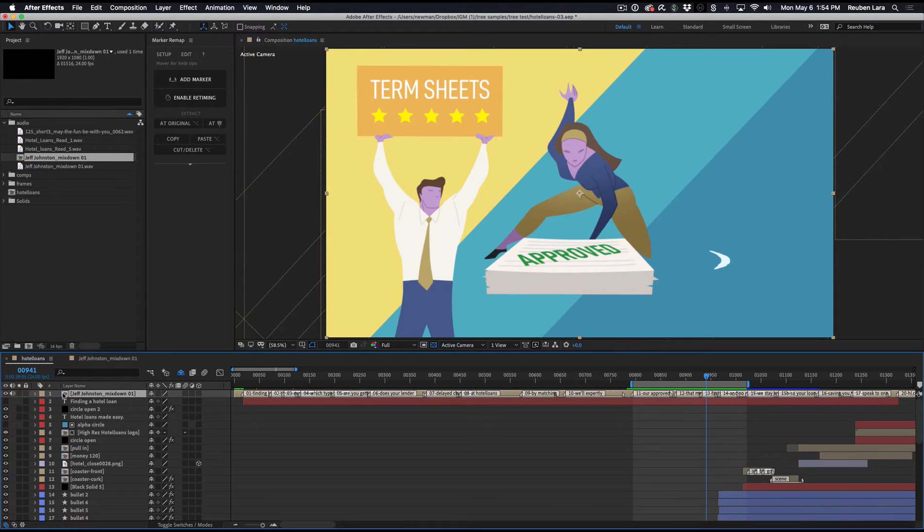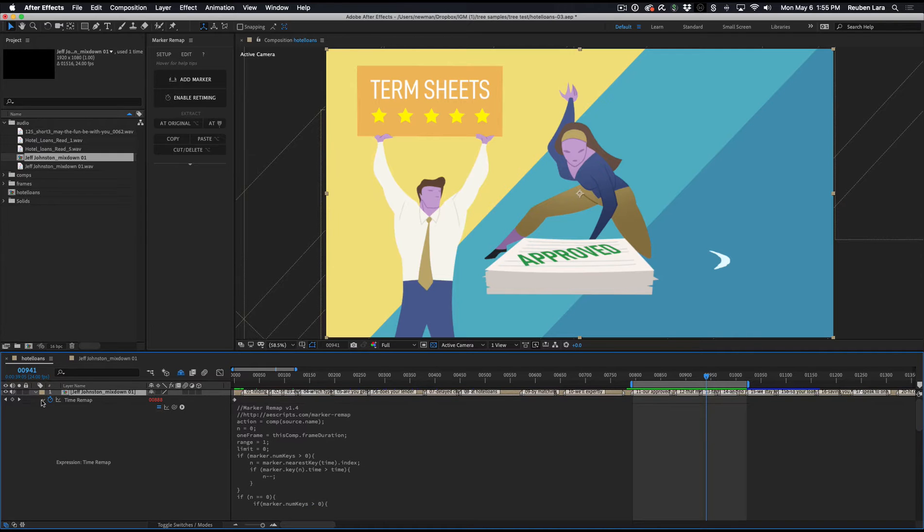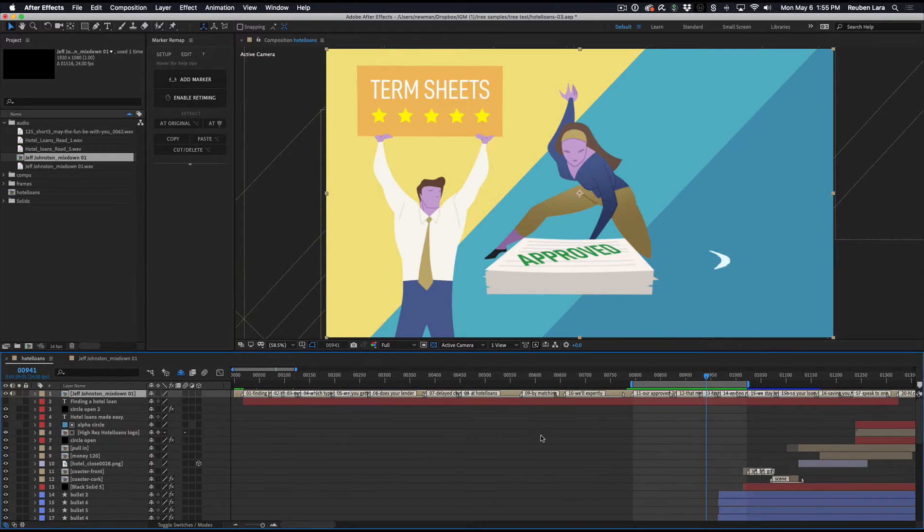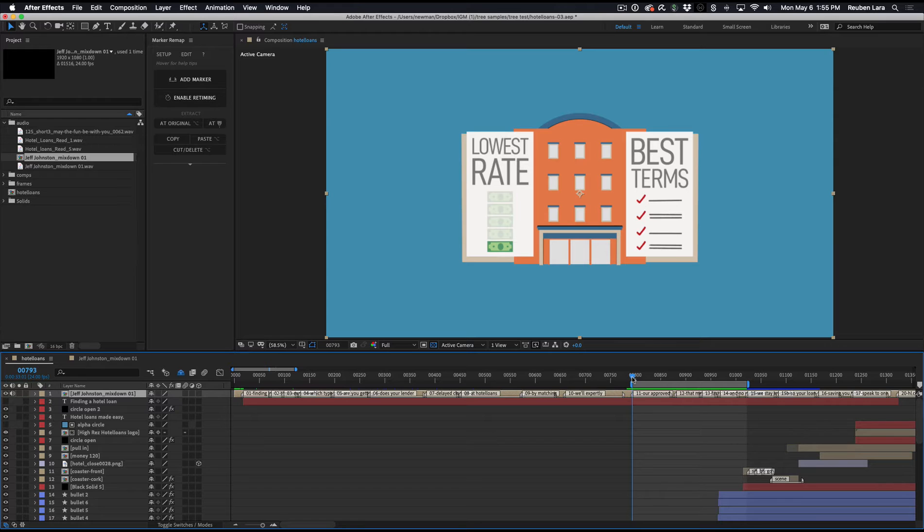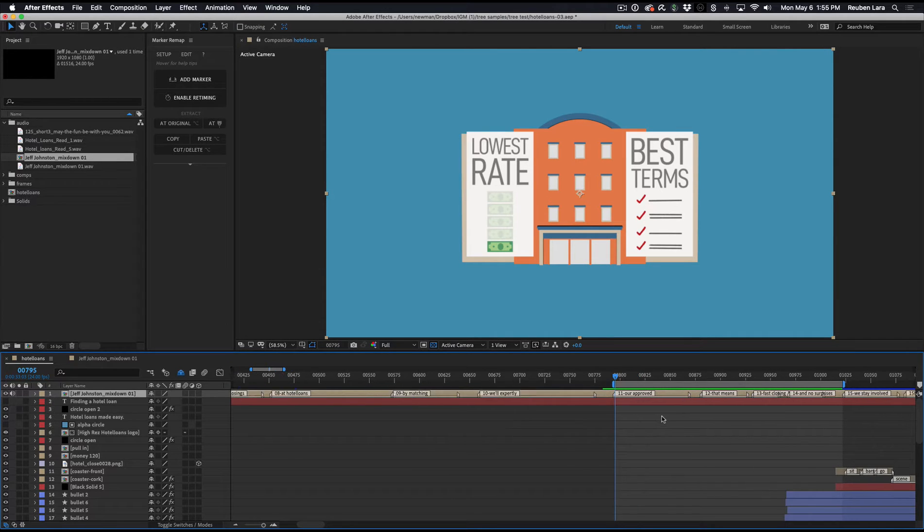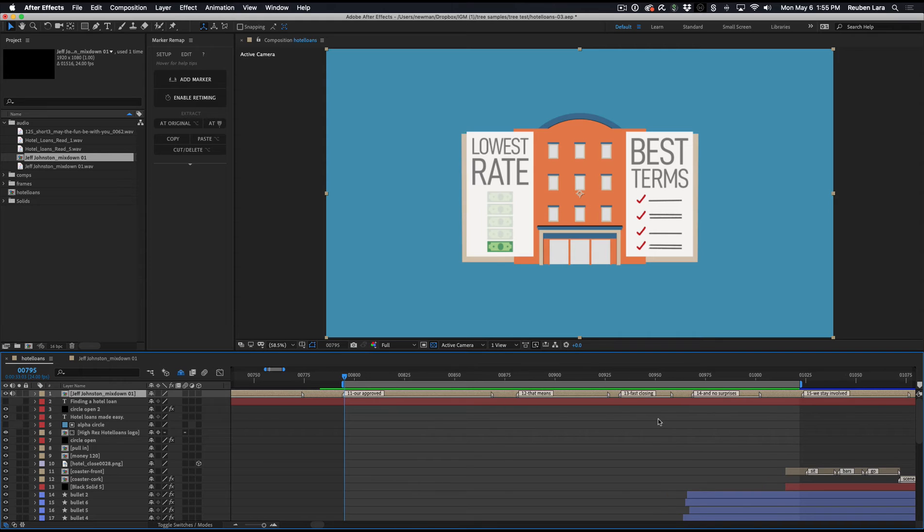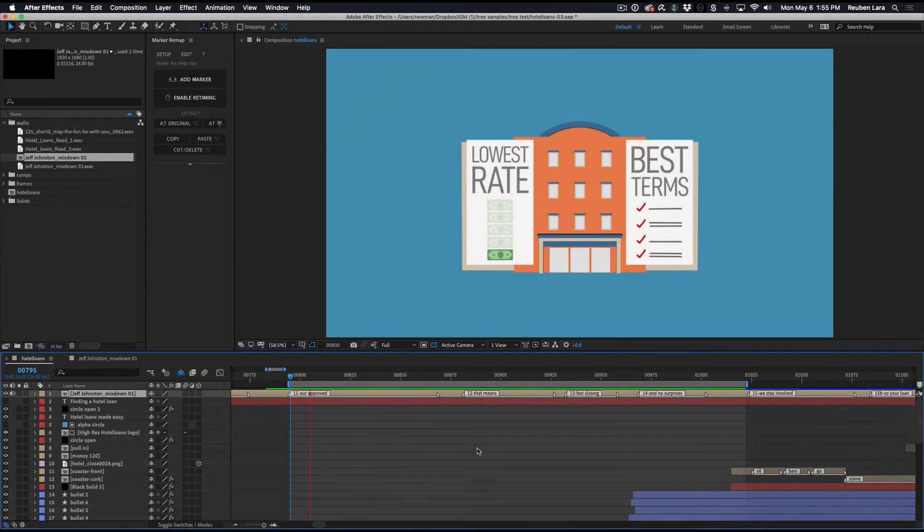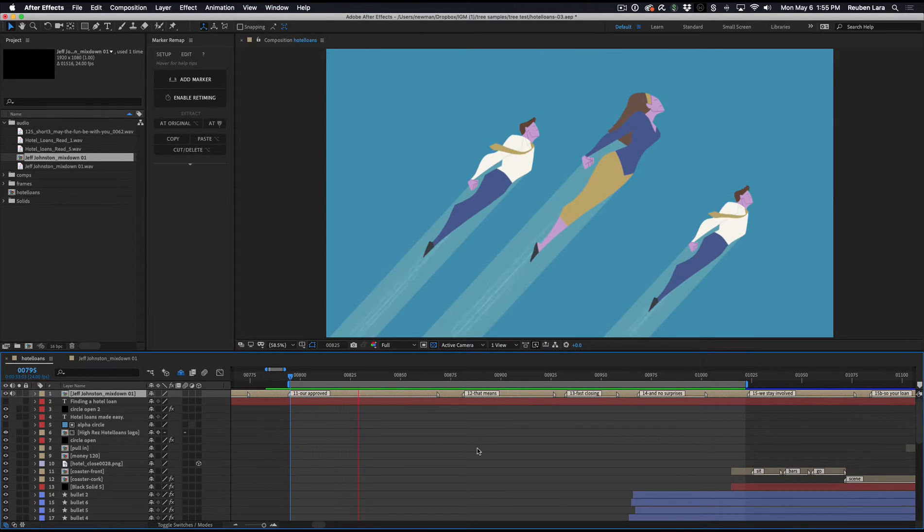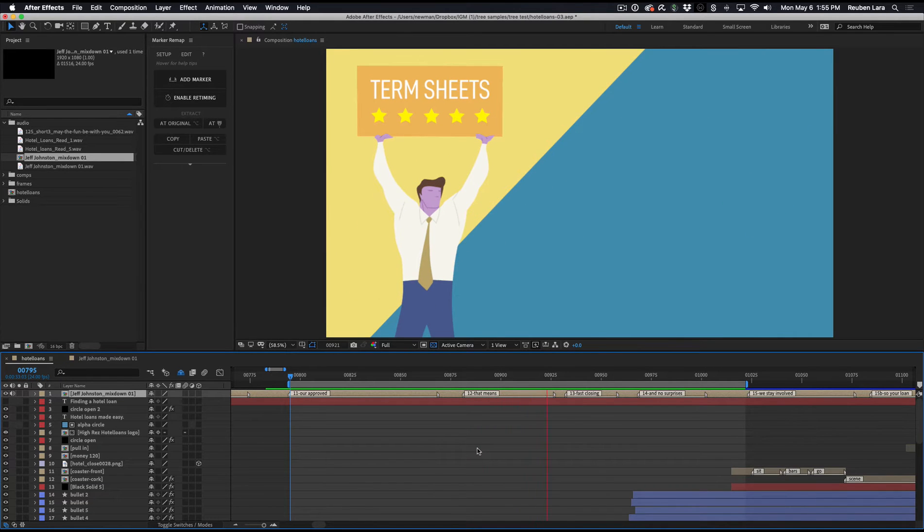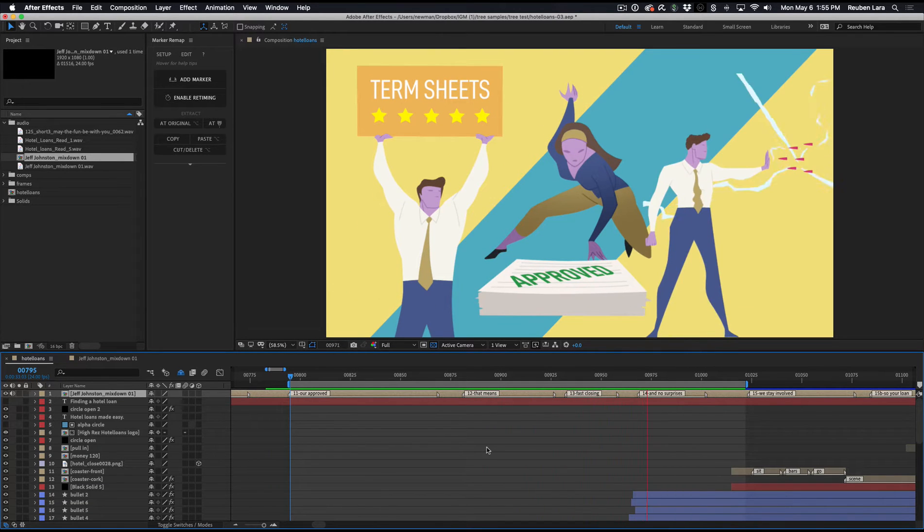After I apply marker remap to this precomp, as you can see here in the time remapping field, I can now use layer markers to re-edit this audio. So I'll just zoom into this little section here and play it. Our approved lenders have extensive hotel experience. That means quality term sheets, fast closings, and no surprises.